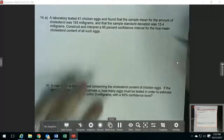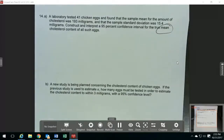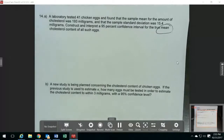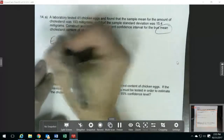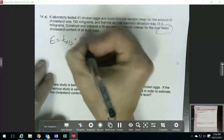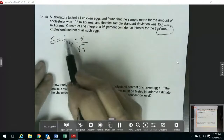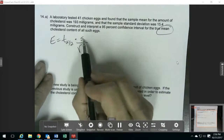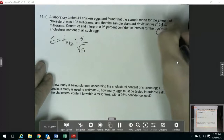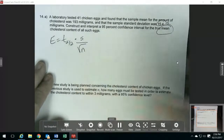Now I'm finding a confidence interval for a mean. You want to read through the problem and make sure you know which thing you're trying to find a confidence interval for so that you get the right formula. For a mean, the formula for the margin of error uses our critical value from the inverse t function, times s (the standard deviation) divided by the square root of n (the sample size). Our sample size is 41 and our standard deviation s is 15.4.